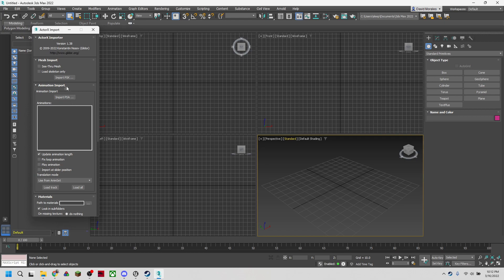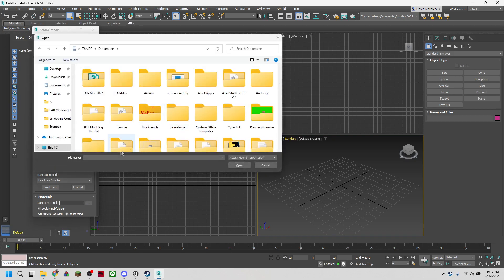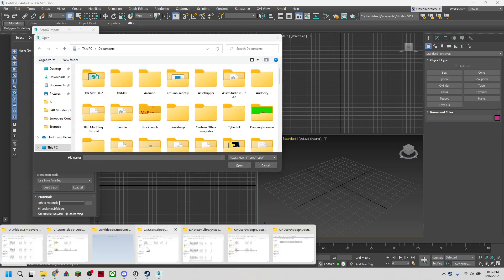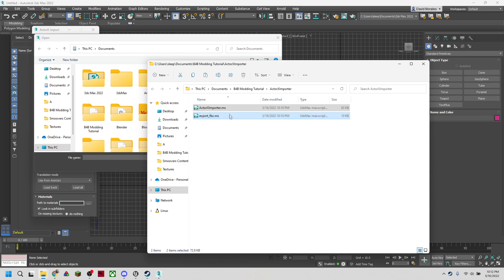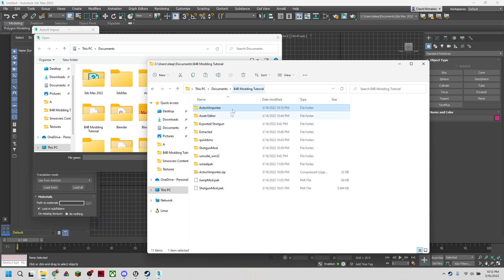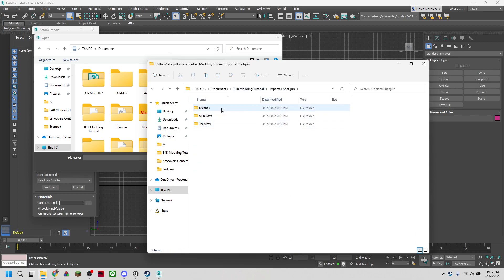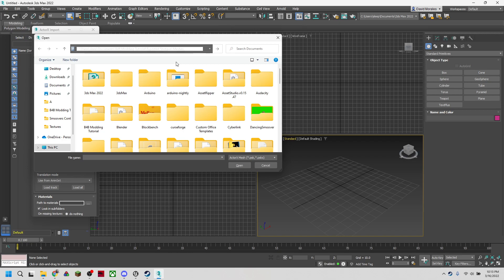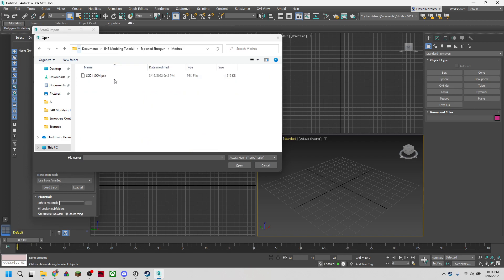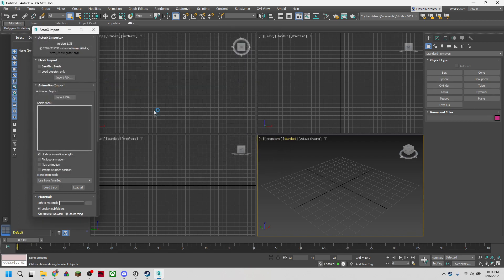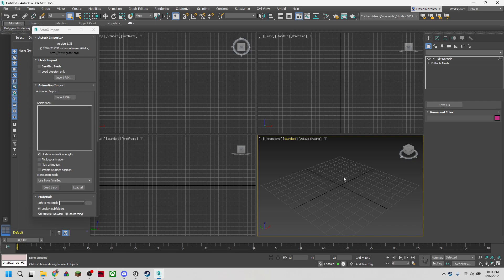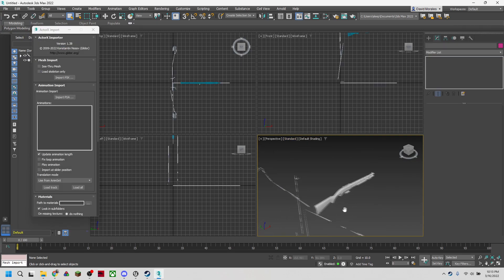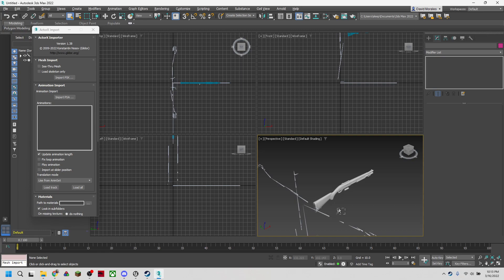What we're going to want for this tutorial right now is we're going to only import a mesh. So we're going to import a PSK. We're going to go to where we have our shotgun extracted from the last episode. We have our mesh here. You can see this is our PSK file that we're going to be opening. We're going to import that and you should see your shotgun appear in the scene.